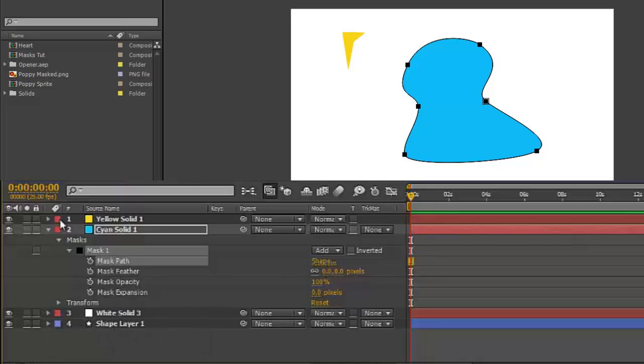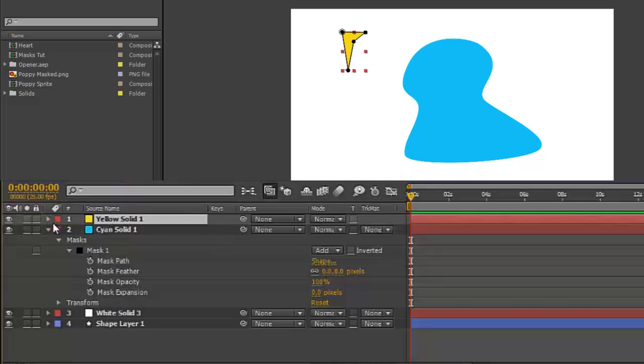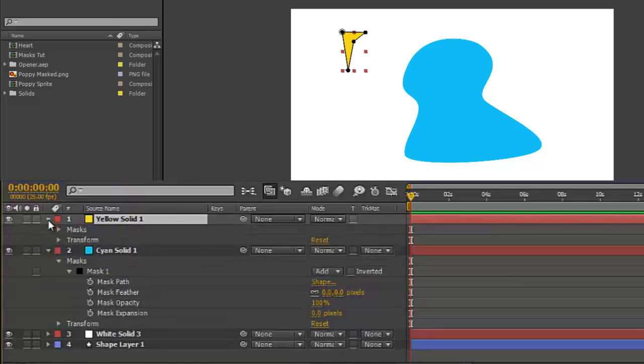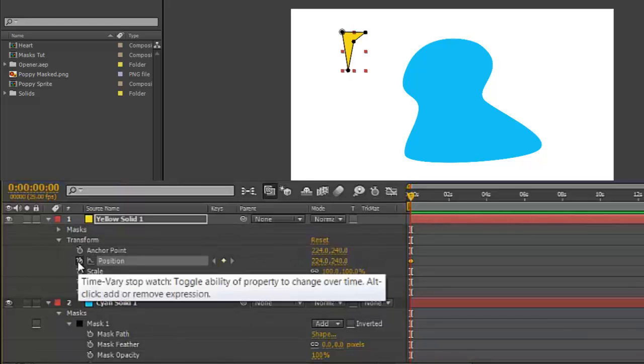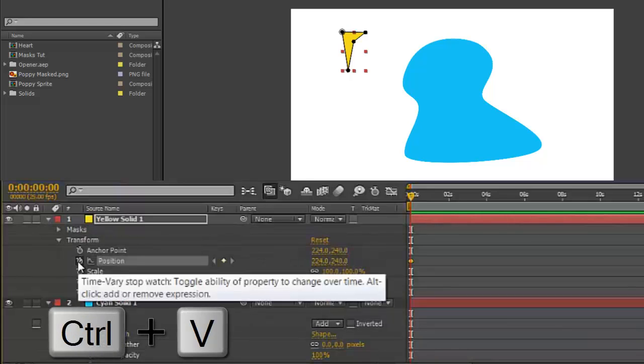Then twirl open your other layer, yellow in this case, Transform, make a keyframe for position, and Command or Ctrl+V...